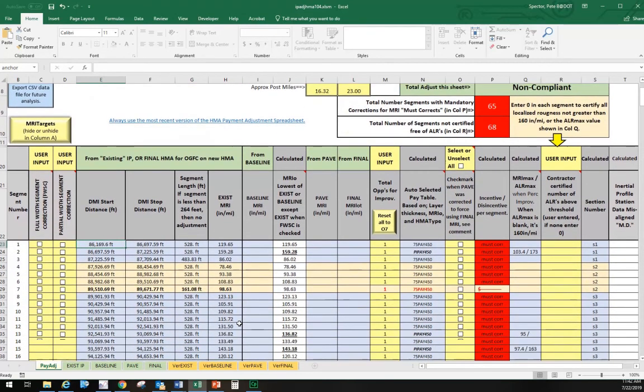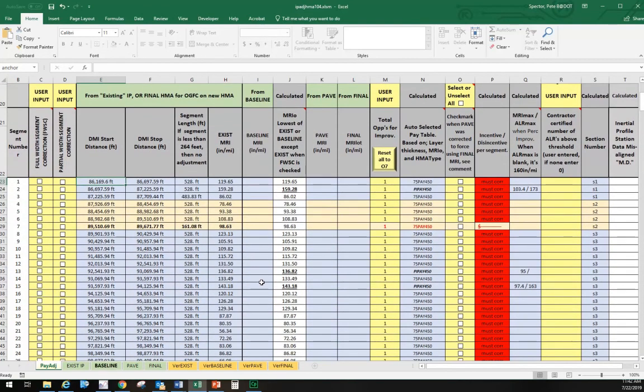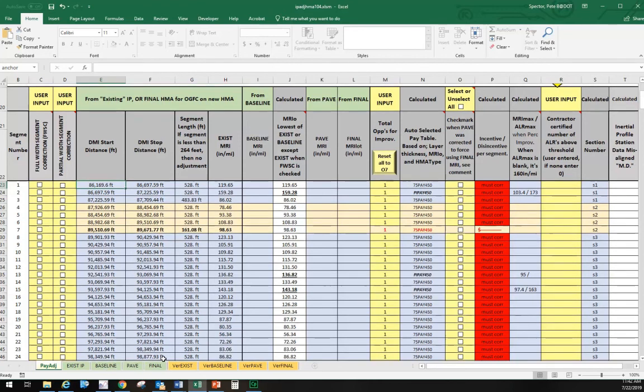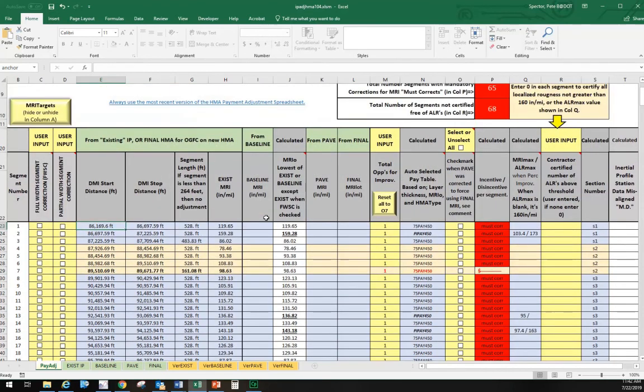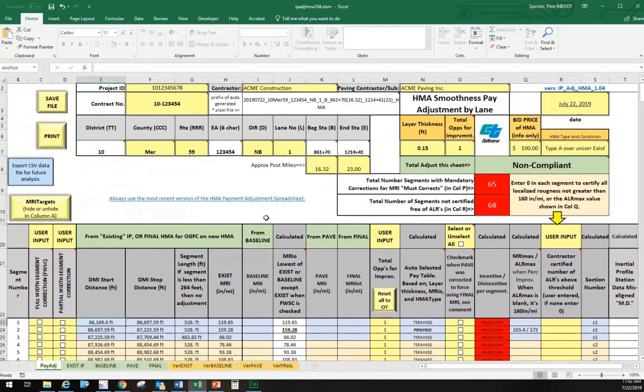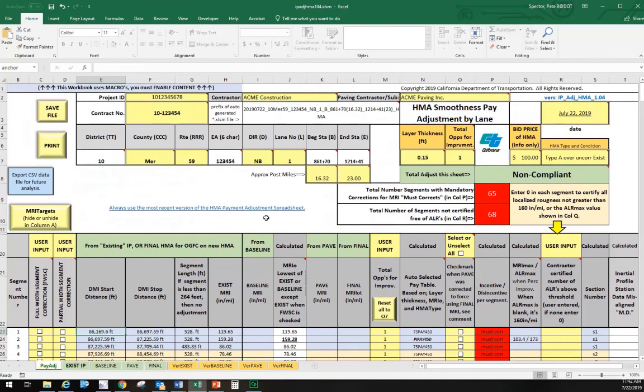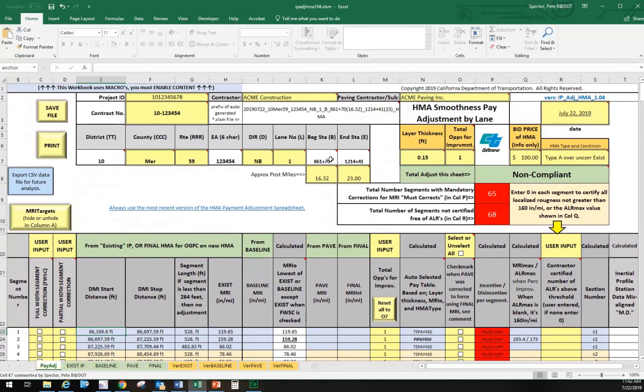That's how you import MRI data. We'll repeat this later for the baseline, pave, and final. For this video, we're going to stop here. In the next video, we'll show you how you can save the file.